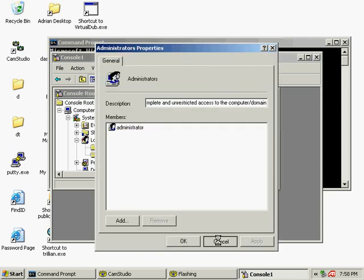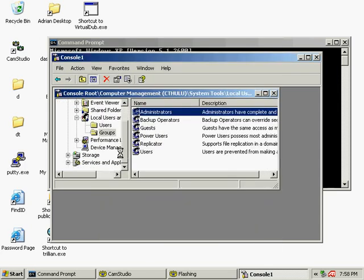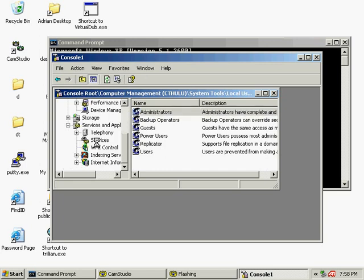What we will do next is go to the Services section and start or restart the Telnet server, depending on its current state. Let's do it.